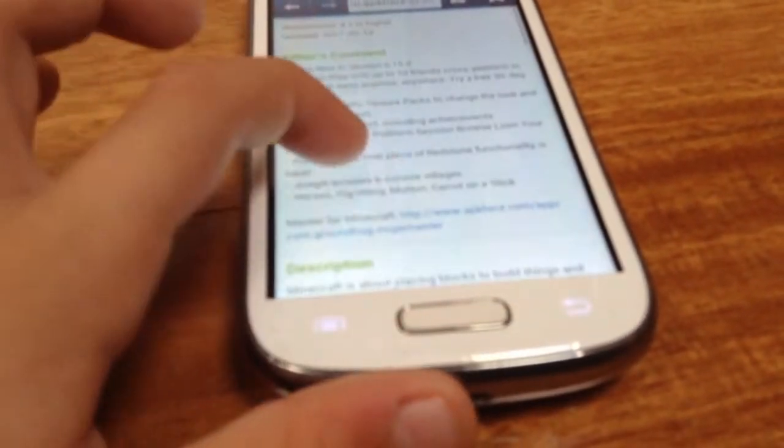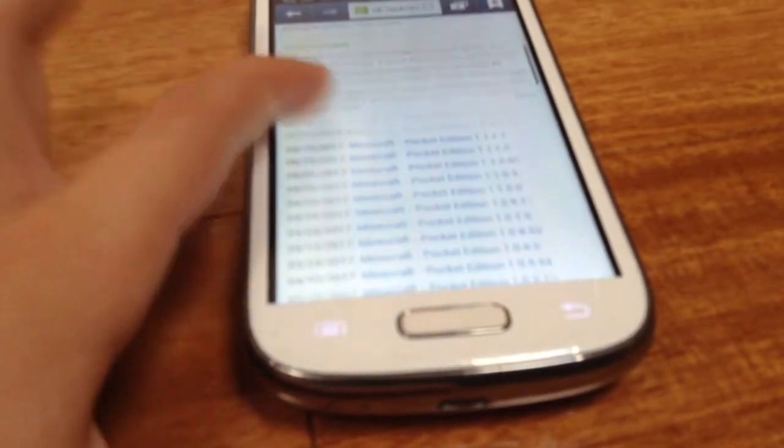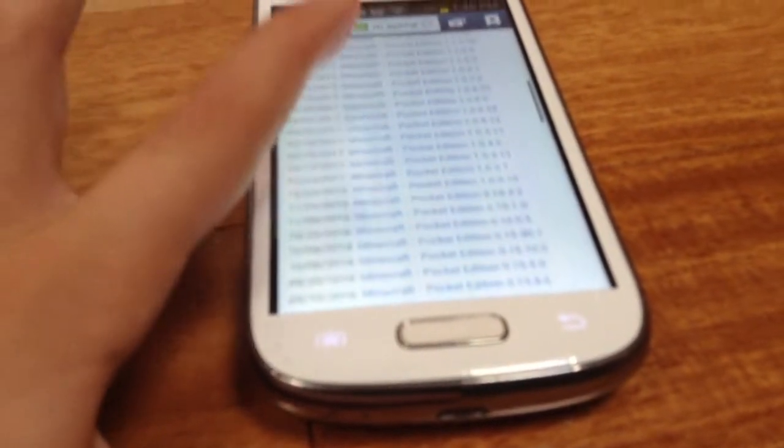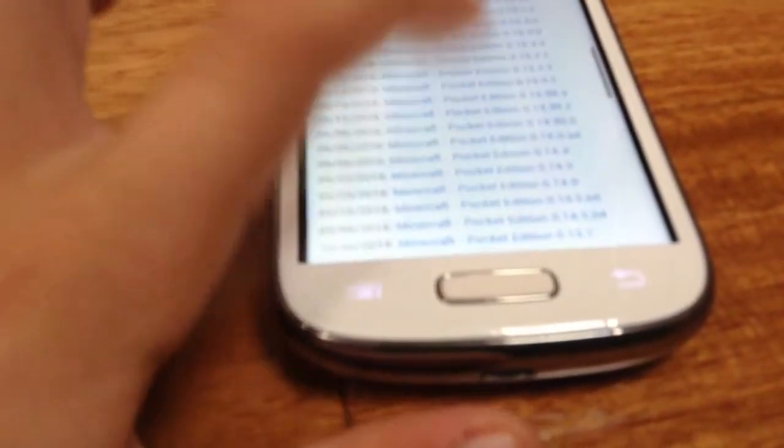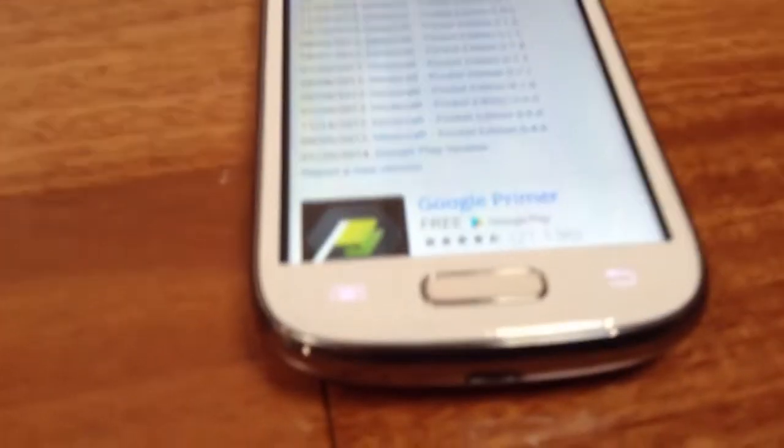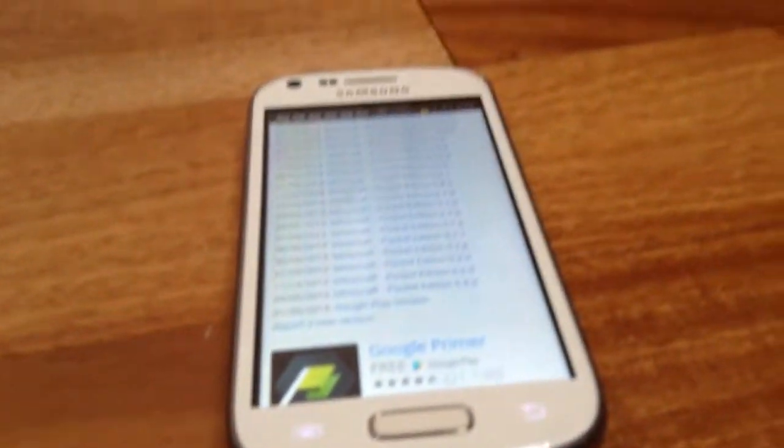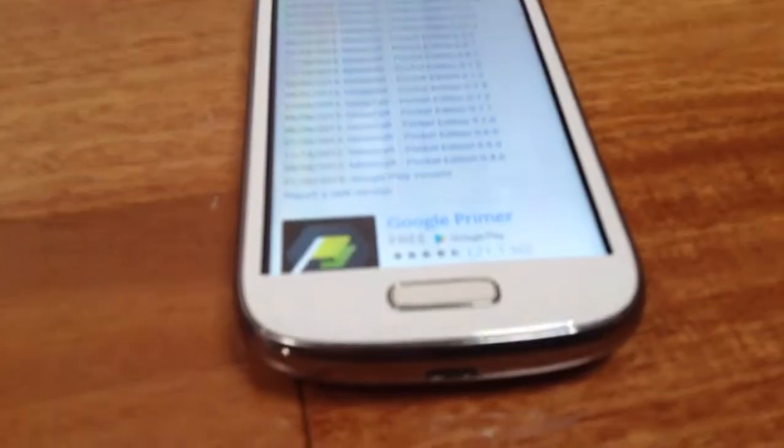Now what you're going to do is scroll down once you've got here and look at all the versions you can get. There are so many versions. Now you can't go to like 0.1.0, the first version. It doesn't have all the versions on here, it only goes down to 0.4.0.